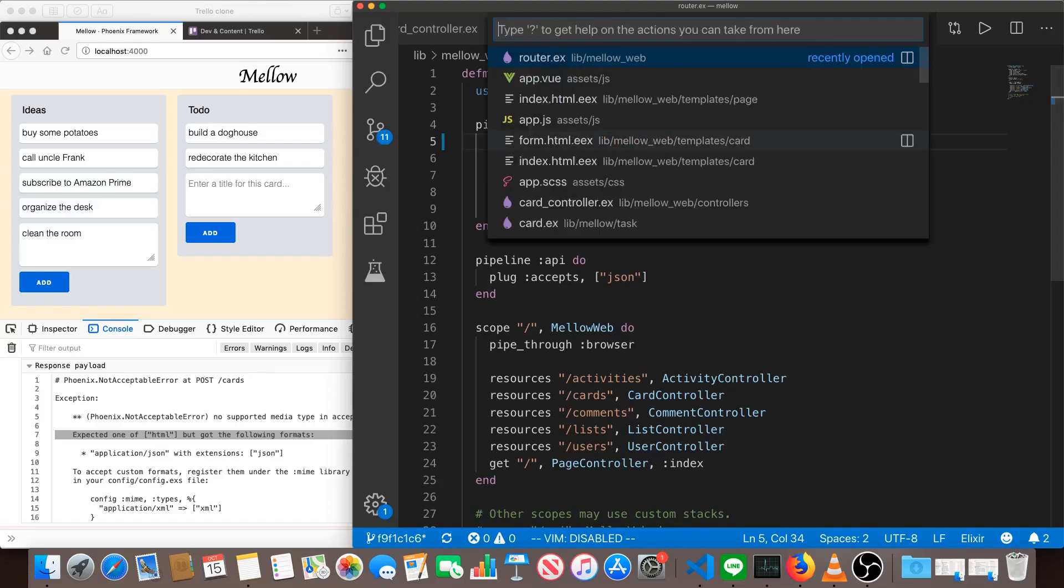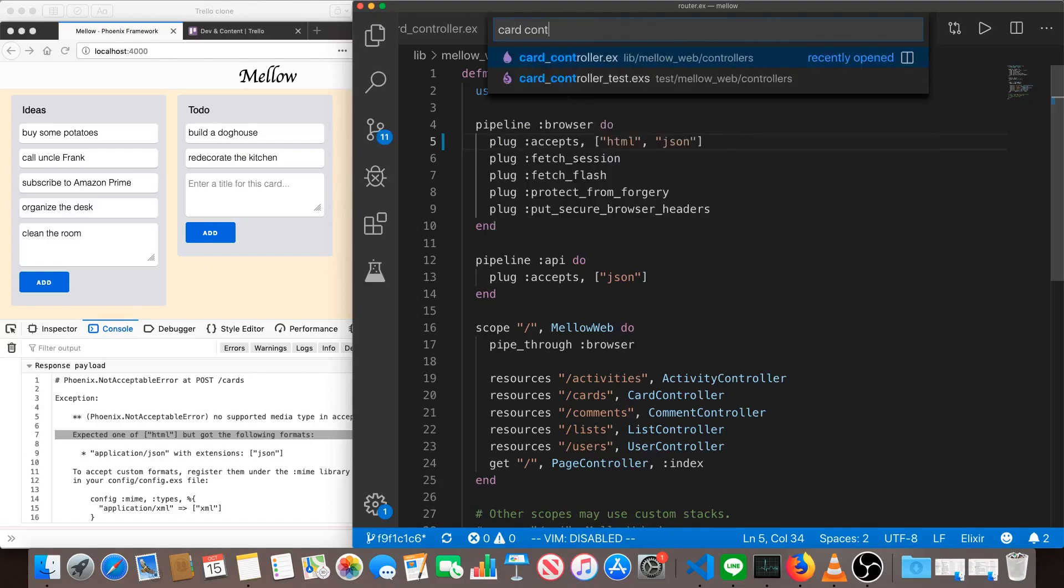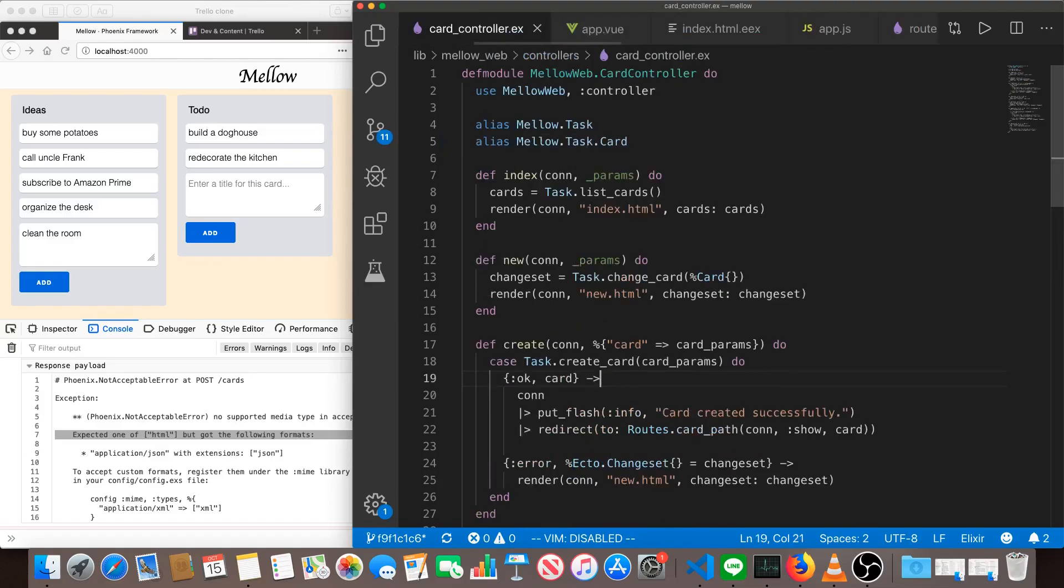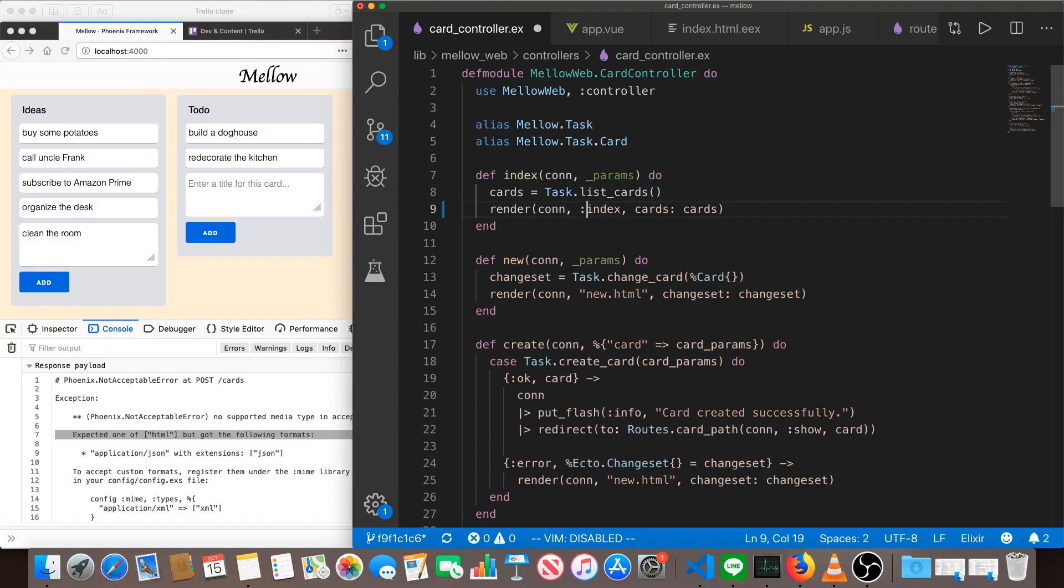So let's go to our card controller. We can change index and show very easily to handle both. All we have to do is remove the dot HTML and turn it into an atom. With this atom, if the request comes in for HTML, it will return HTML. If the request comes in for JSON, it will return JSON.